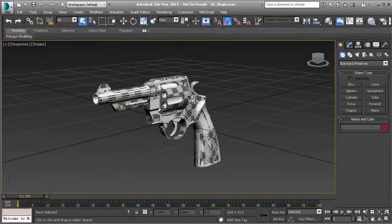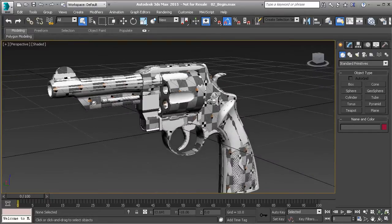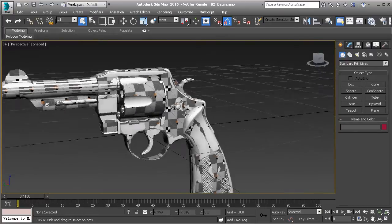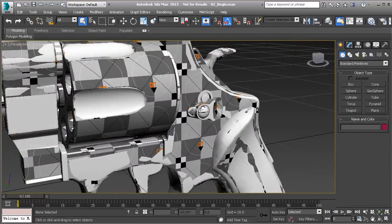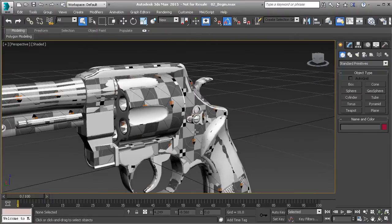When baking normal maps or ID masks, it's important to get a clean bake on each element. When you have an object like a weapon with multiple parts, you run the chance of baking extra information into certain areas of your normal map. For example, looking at the frame of our weapon, a key lock sitting on top will bake down onto the frame, creating little lines across your normal map. It may be hidden when everything comes back together, but it doesn't create a clean normal map and may cause issues later.